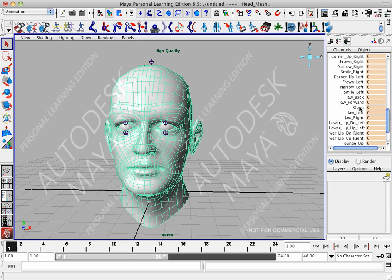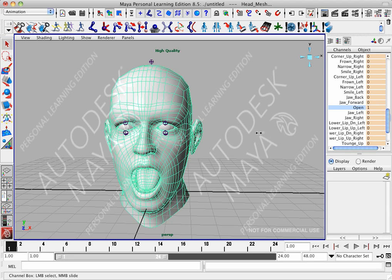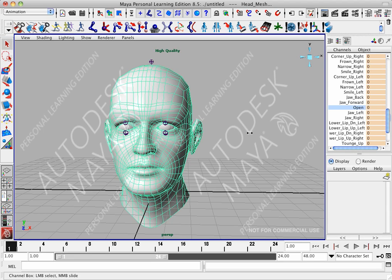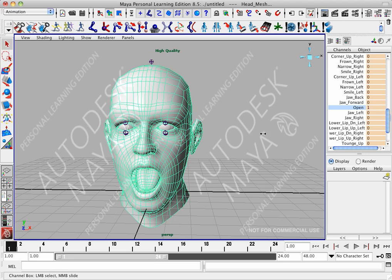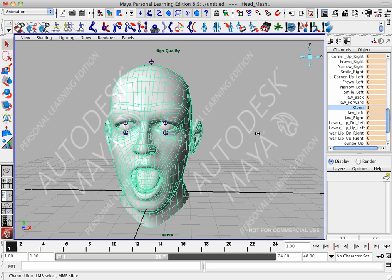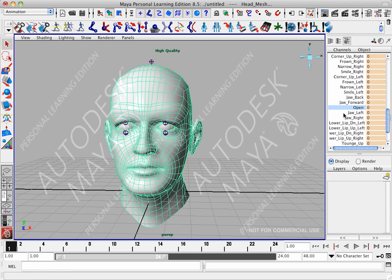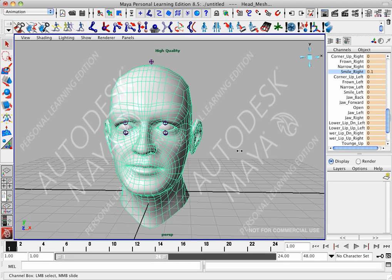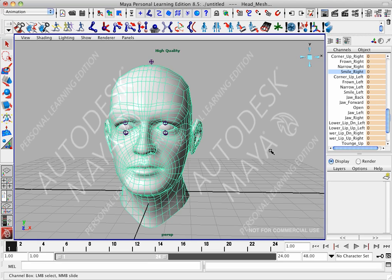Let's try one out. We'll select the Open. There we go. Looks like they're all working. Smile right. Yep, that one's working. OK, so there we have all of the CD Morphs imported into Maya.